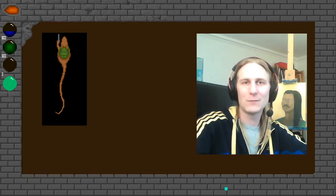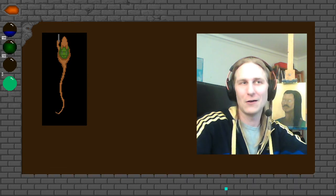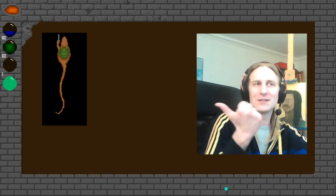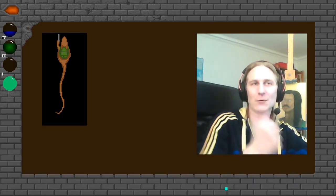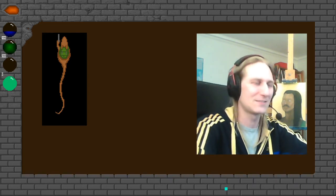Hello, and welcome to another quick Game Developers Vlog, in which I'll be talking about this program again, because I've made a few updates.